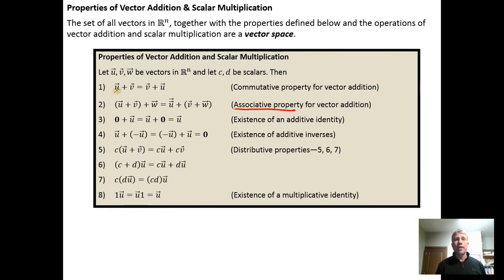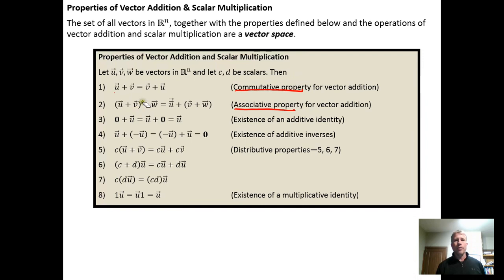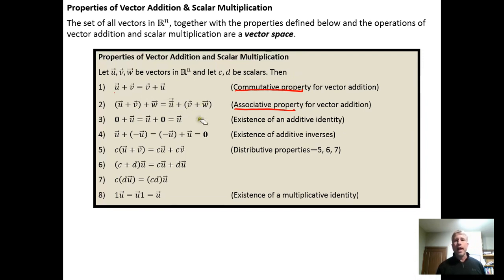Vector addition is commutative — the order in which we add vectors doesn't matter. We also have an associative property for addition, so we can group the vectors in any order we want. We can do U plus V first and then add W, or we can do V plus W first and then add U.